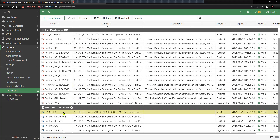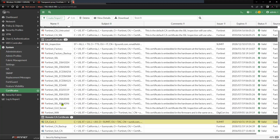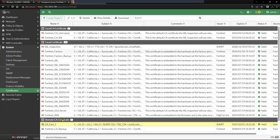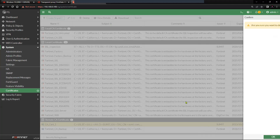You might be wondering why you are not able to import it to the local CA certificate. The reason is because you are not giving the firewall the key for the CA certificate. For all the certificates you see inside Local CA Certificate, you will have to have the certificate file along with the key imported.